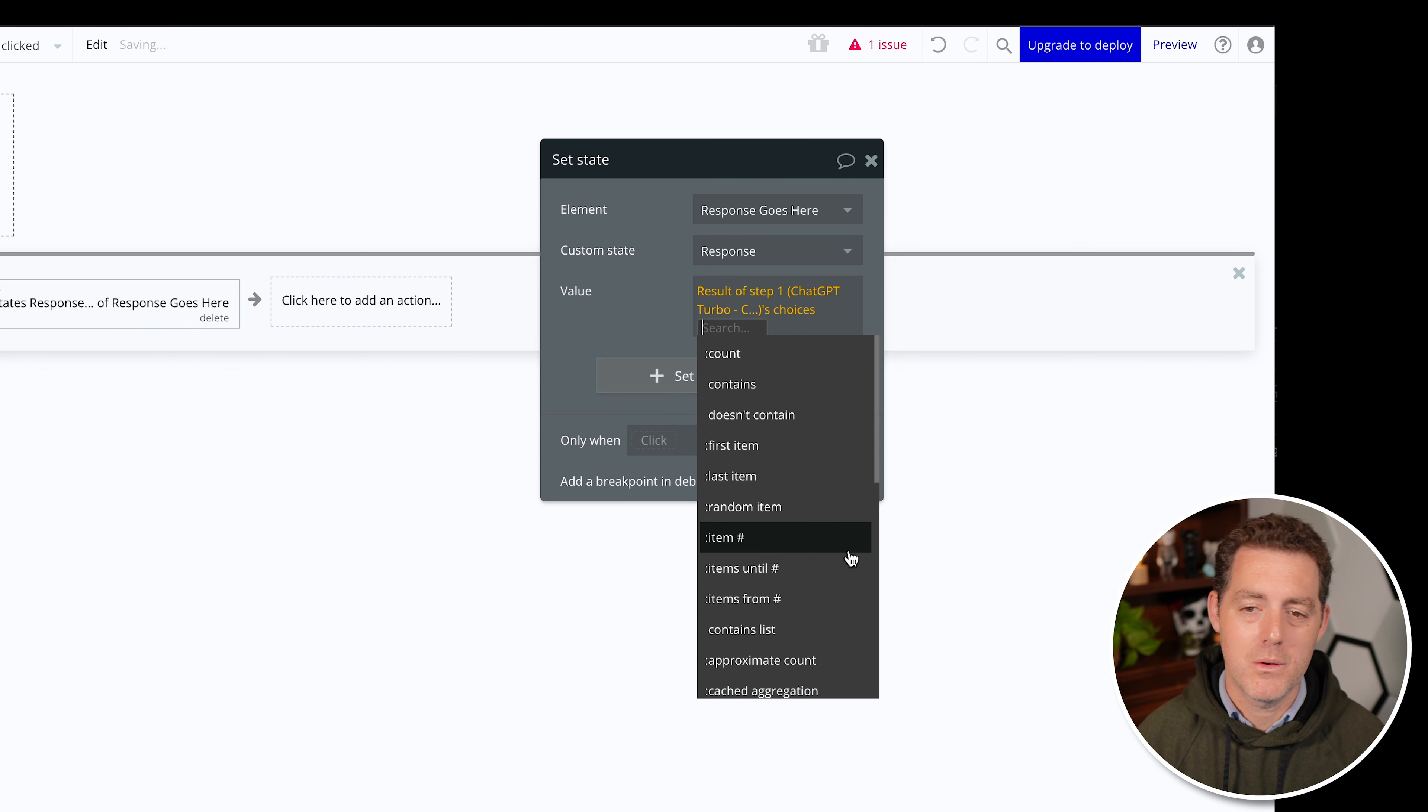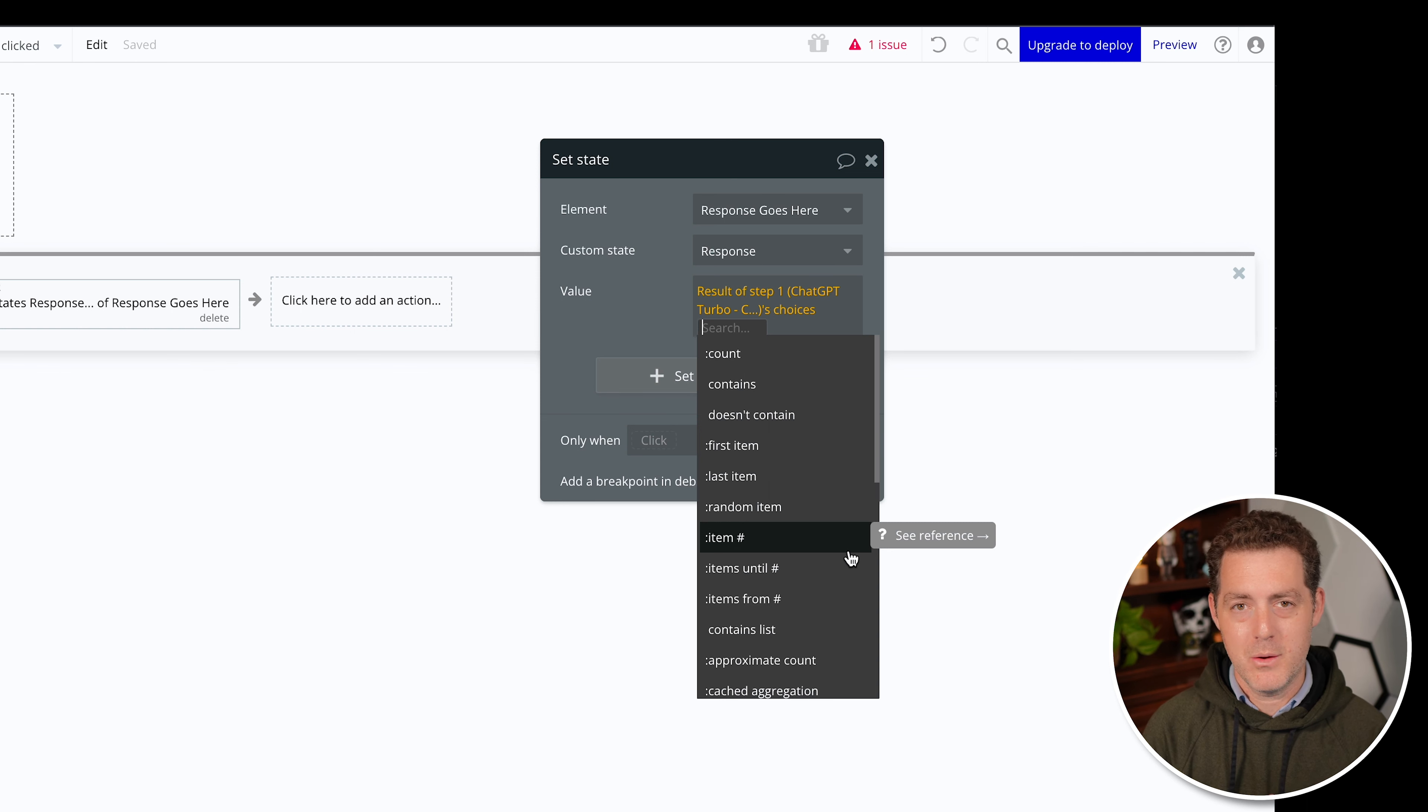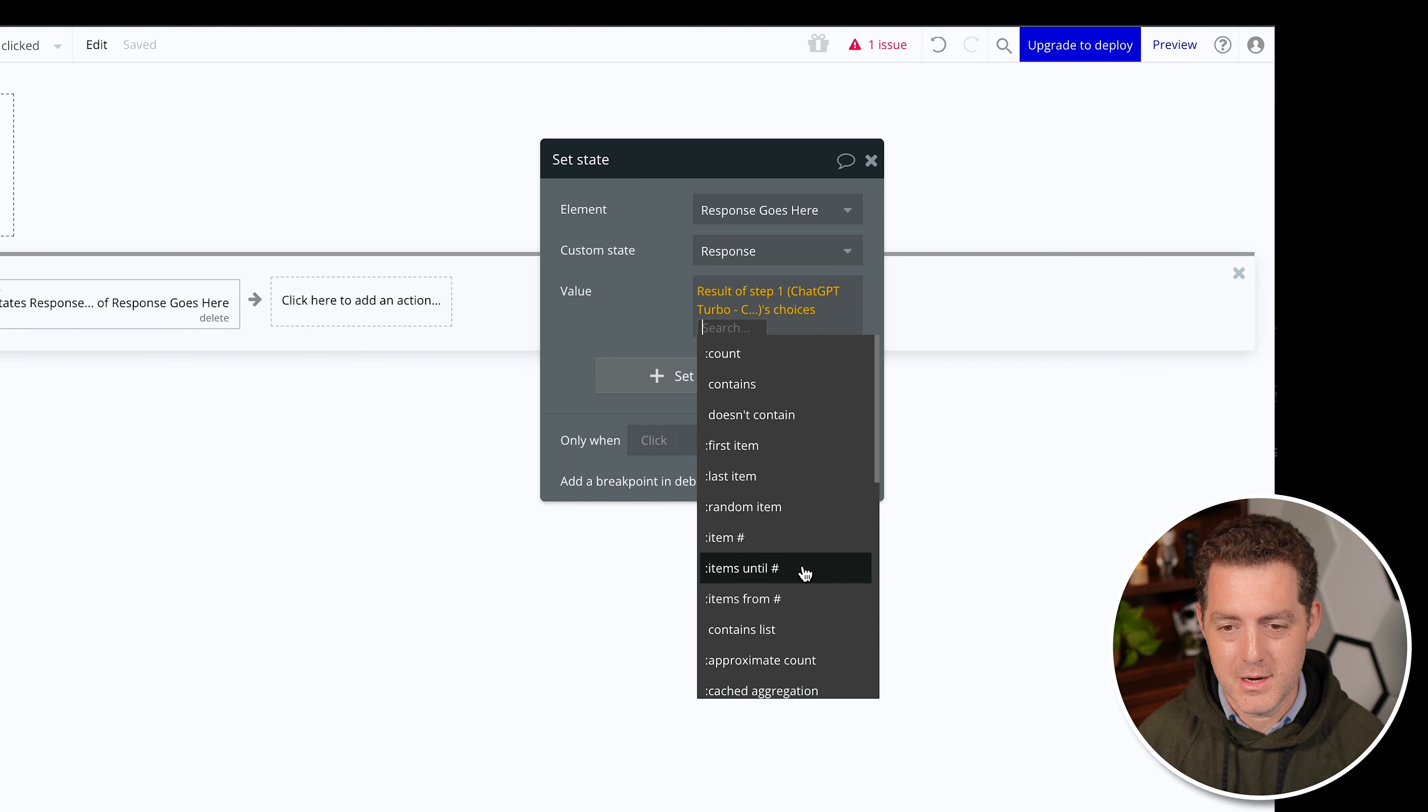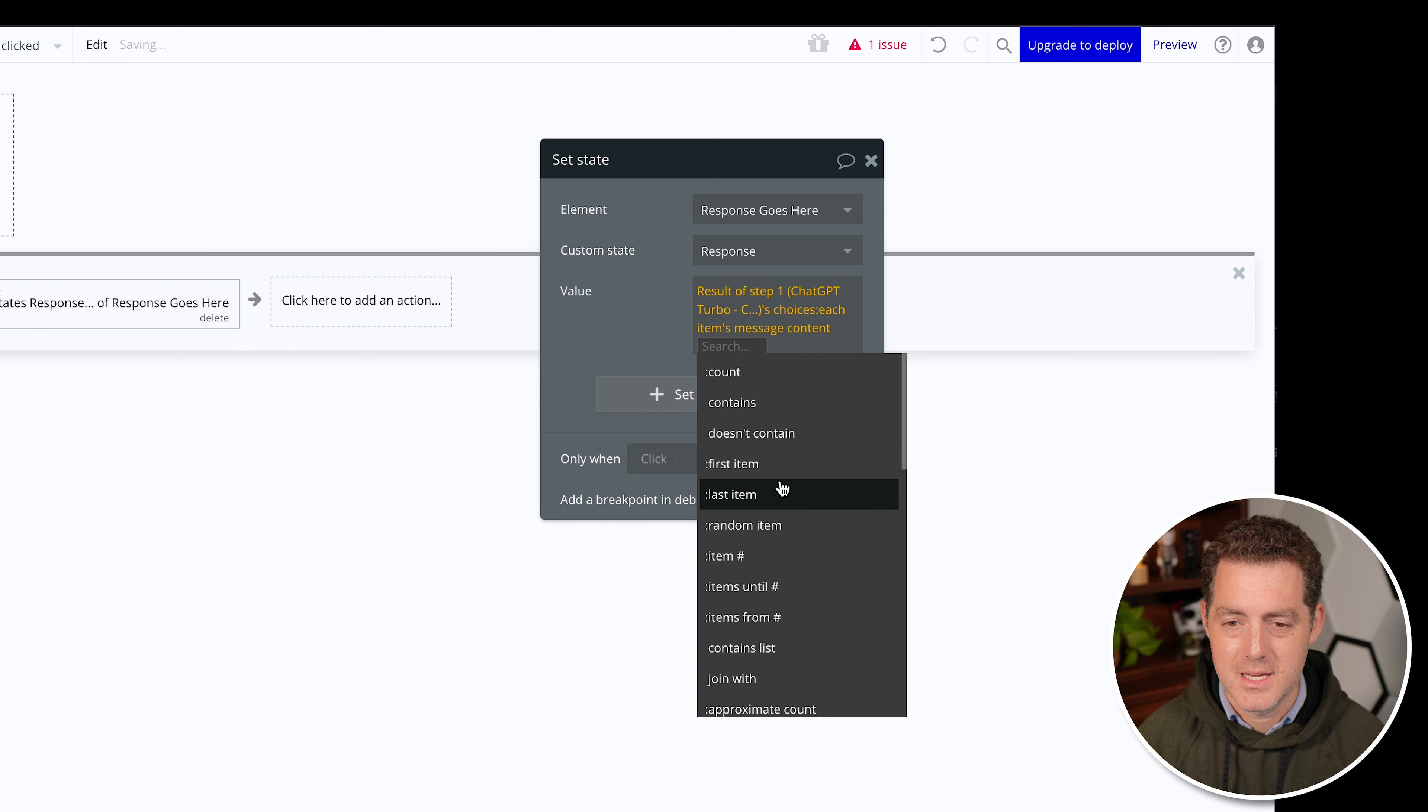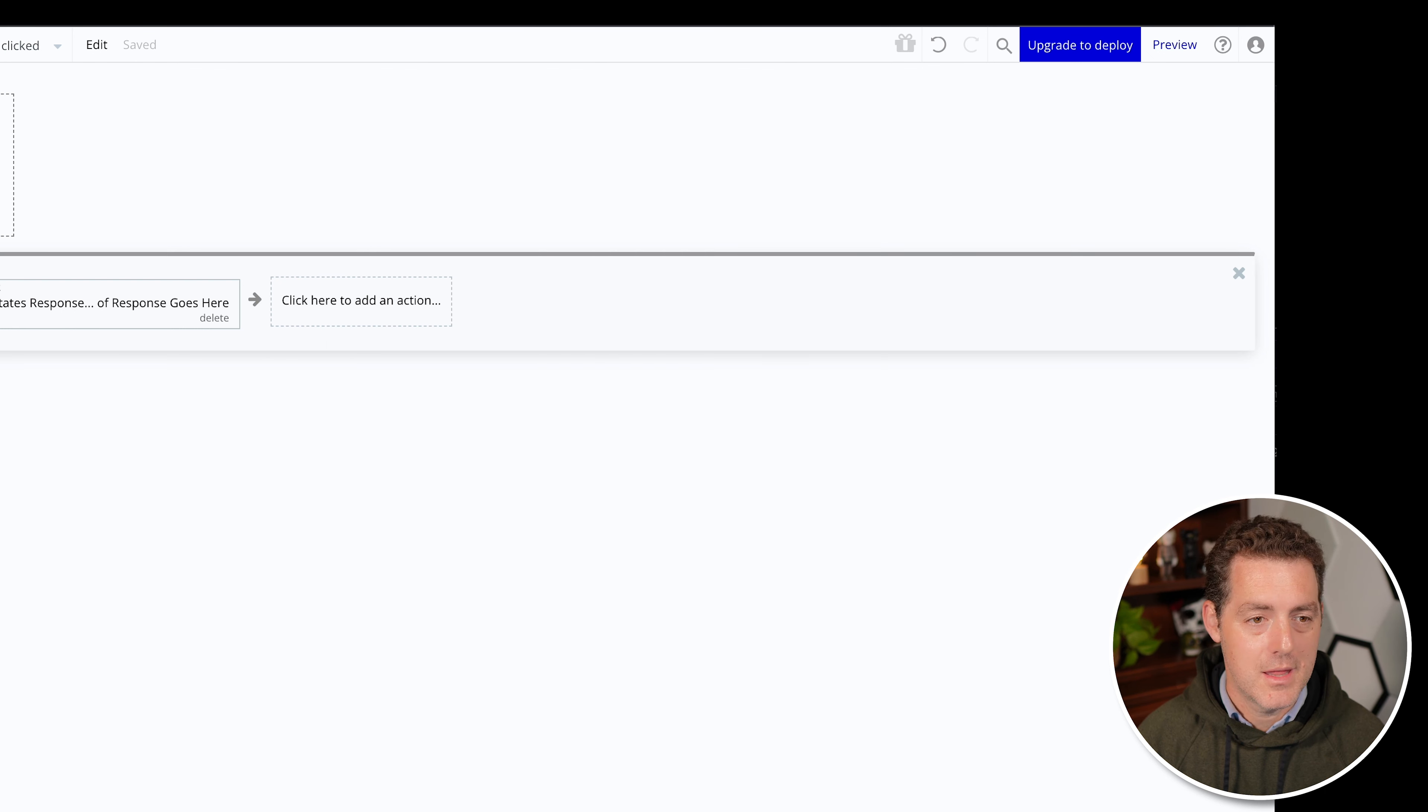So we click here, and we want the result of step one's choices. So now choices, where that comes from is it actually comes from the JSON response that we're getting back. JSON is just a data structure. And we're just telling it, hey, within this data that we get back, here's the thing that we actually need. You don't really need to know about how it works, just follow along. So we're going to say choices. And we're going to say each item's message content, first item, and then we can close it. And so we're saying we're going to take the response, set it in the response goes here box, and that should work.